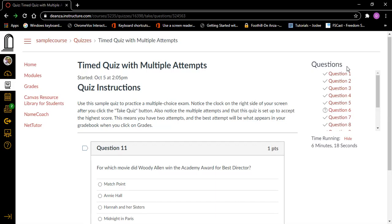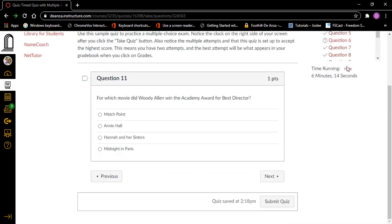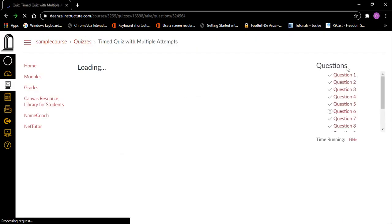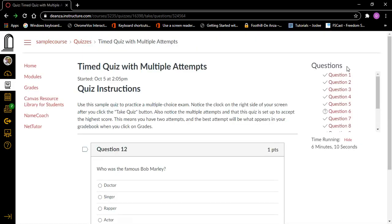I'm going to deliberately not answer this question and go to the next question. Next button, Enter. Question twelve, heading level two, one point. Who is the famous Bob Marley? Doctor, singer, rapper, actor — radio buttons. Singer — I'm going to press Space on that. Radio button checked, singer, two of four. I'm going to go to next.